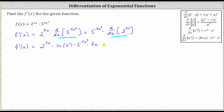And then we have plus five raised to the power of four x squared times the derivative of two raised to the power of three x, which is natural log two — where two is the base — times the original function of two raised to the power of three x, times the derivative of the exponent of three x, which is three.